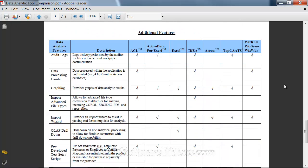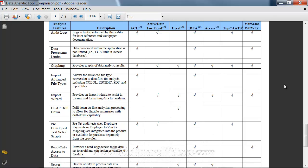Moving into the additional features to consider: audit logs, where you may want to look at how well the product documents the auditor's work; data processing limits, making sure we're extending beyond a limit if we have huge data files to process; graphing; and importing advanced file types with an import wizard — advanced file types like AS400 files, EBCDIC files, PDF report files. These are things auditors need to bring into their tools, but there are only a few products that really excel at importing that data.